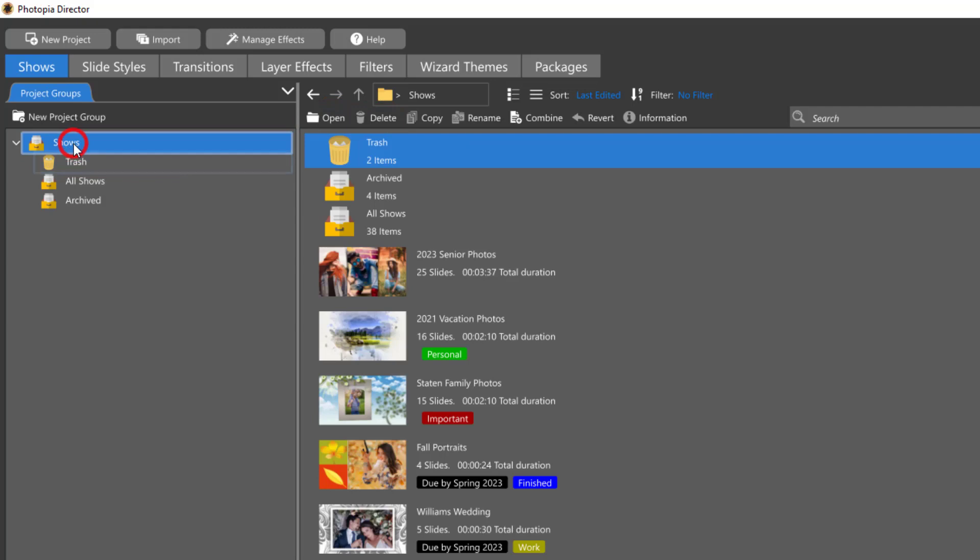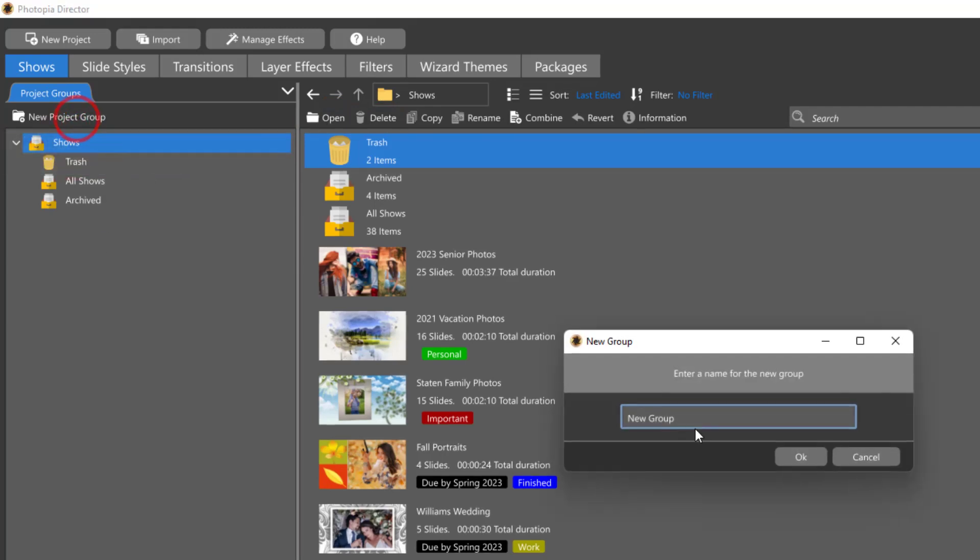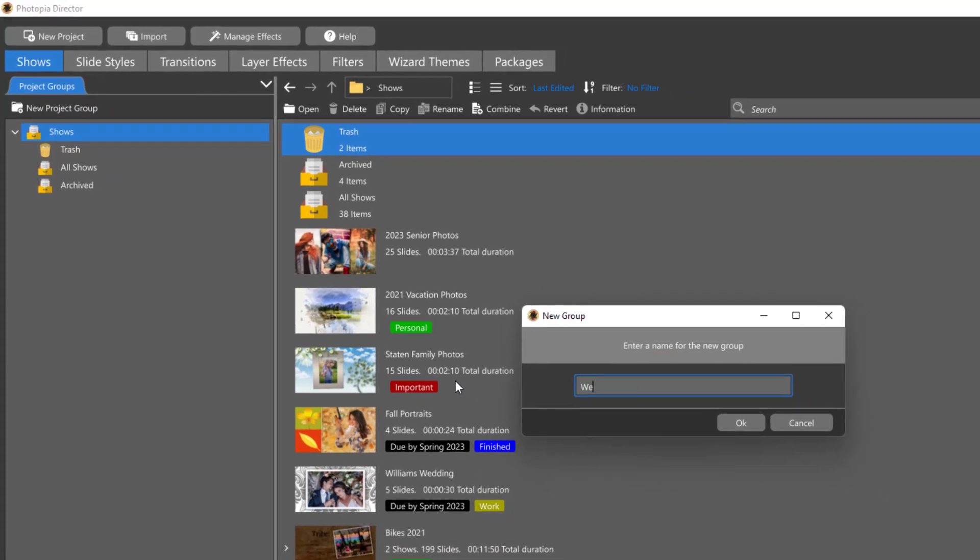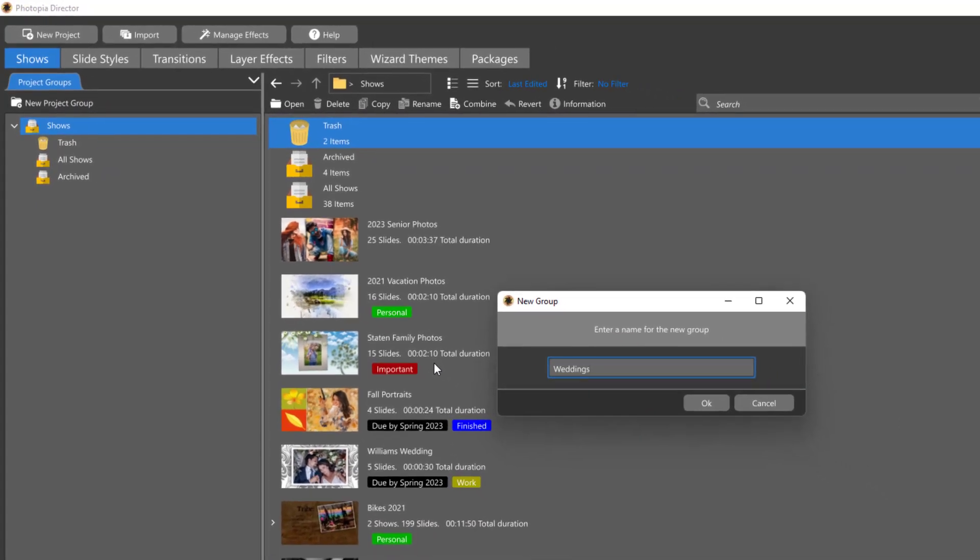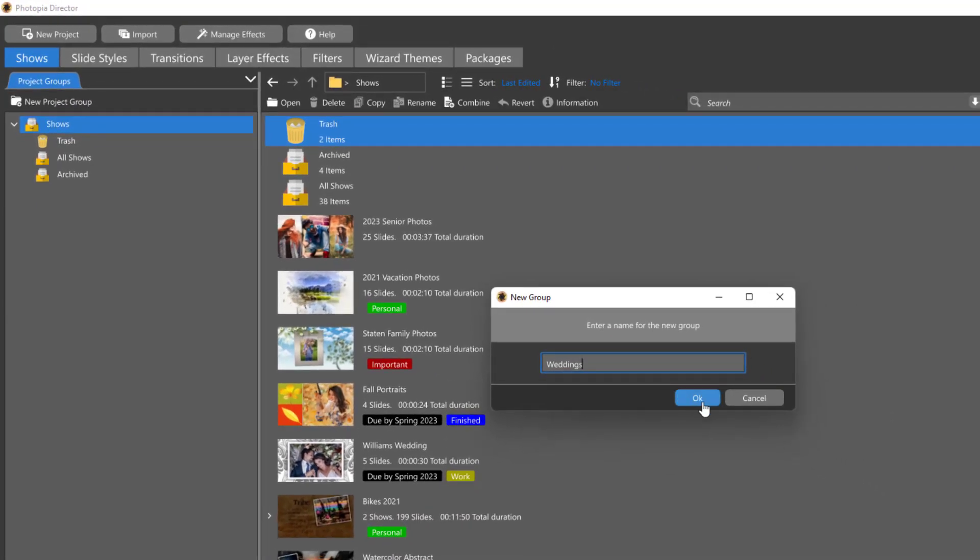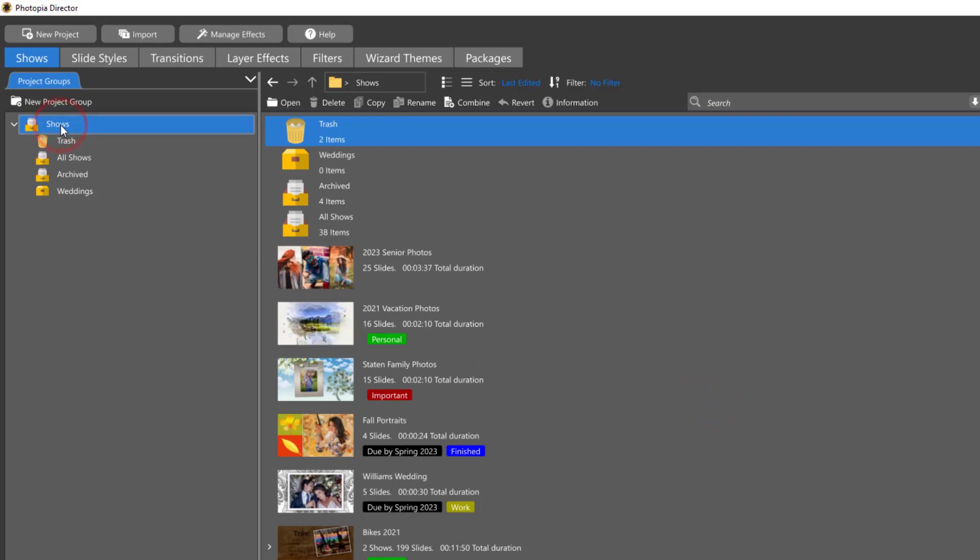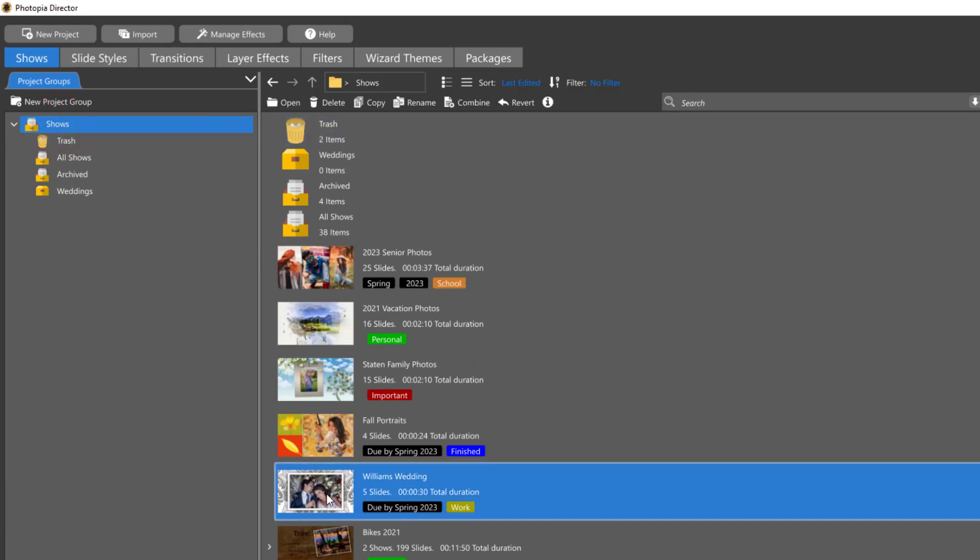To create your own project group, select New Project Group and give it a name. Adding existing projects to your new project groups is a simple drag-and-drop.